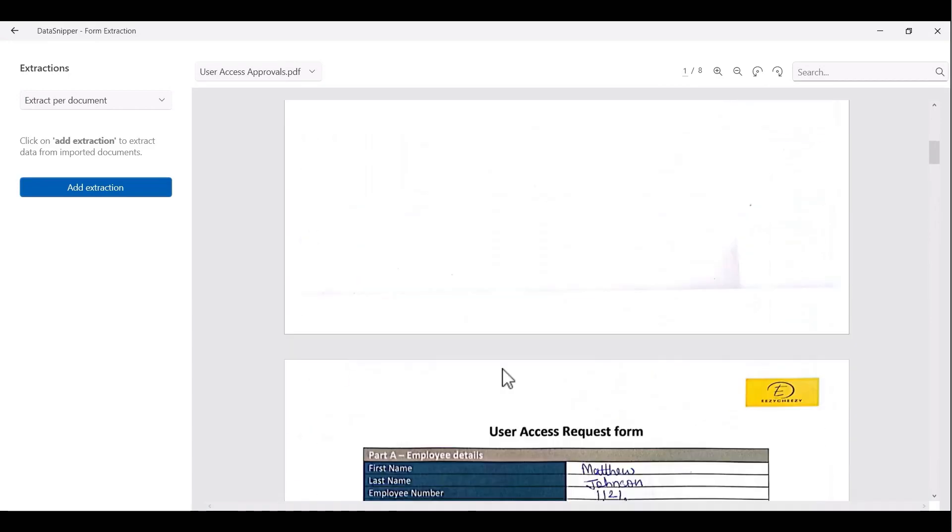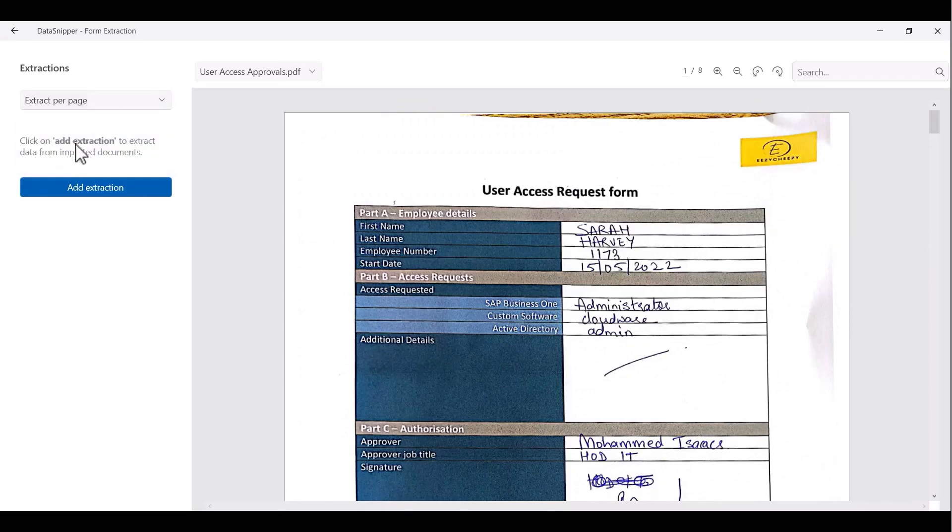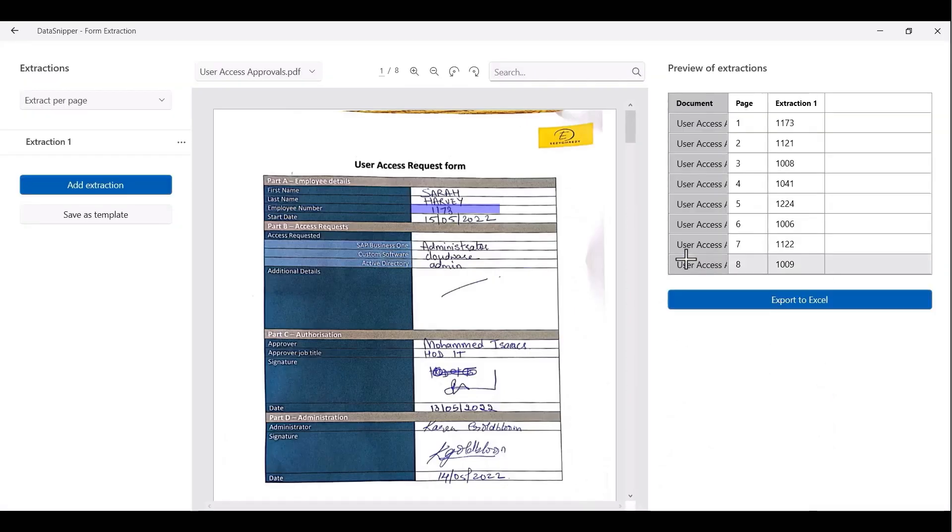First, we'll set the frequency of extraction, which means telling Data Snipper how often to go into the document and extract the information. In this case, since we have imported one single PDF with multiple pages, the extraction frequency we will set as extract per page.